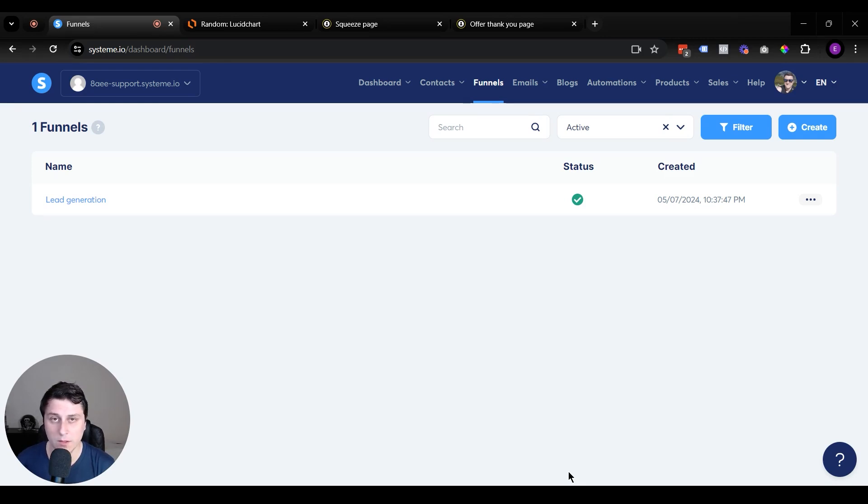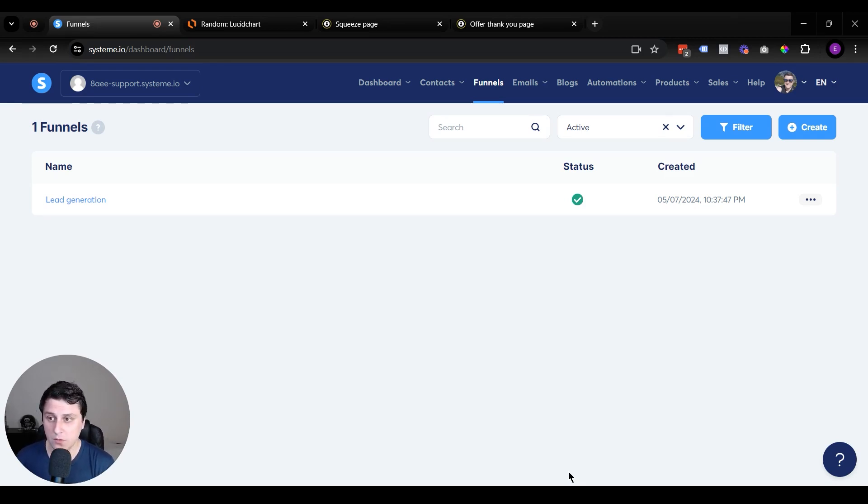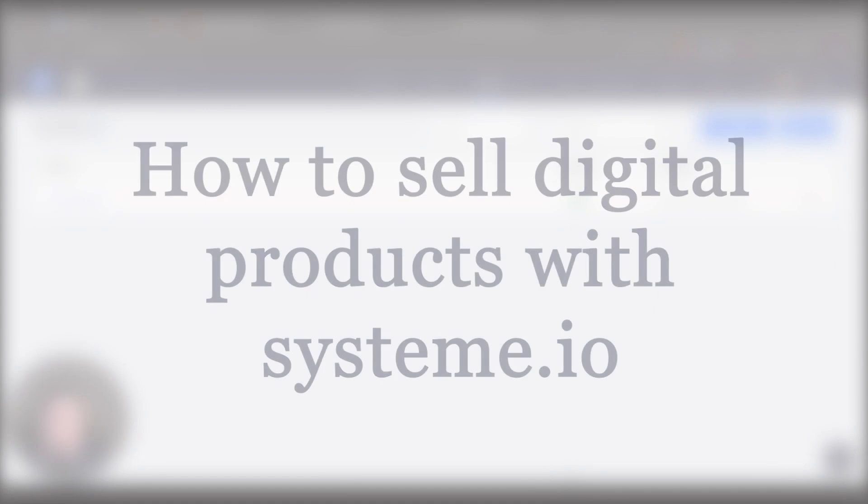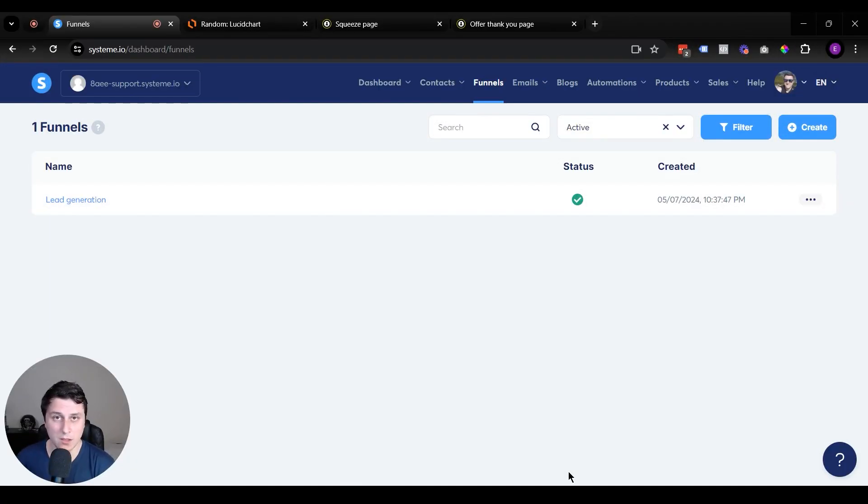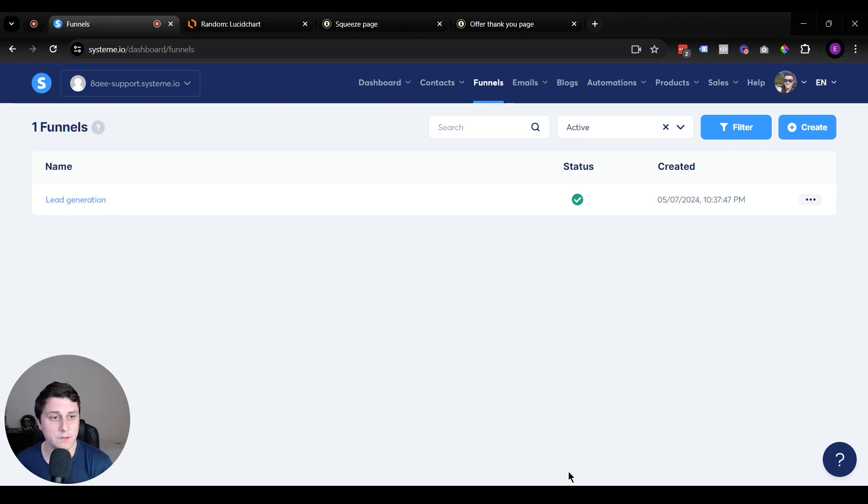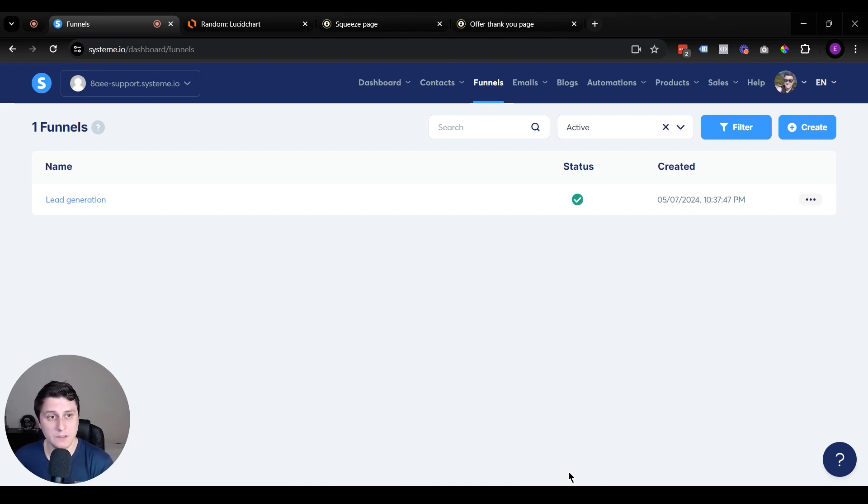Hey, hope you guys are doing well. Gershom Solo Marketer here. And in this video, I want to quickly show you how to sell digital products with System.io.